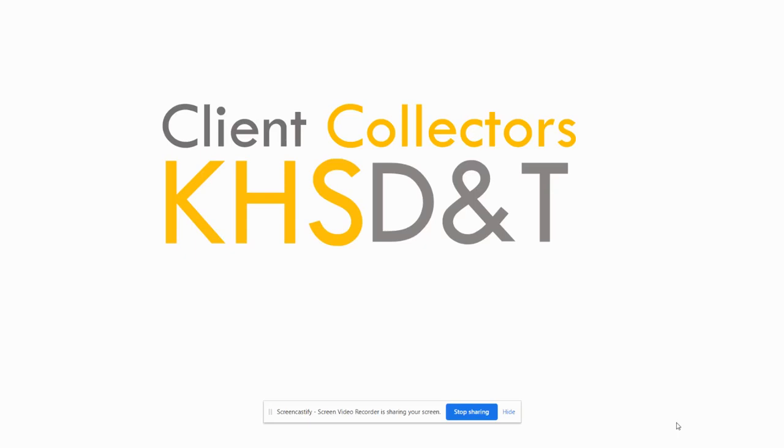Hello and welcome. I'm here today to explain to you the new project that we've got in Design and Technology. It's called Client Collectors, and I'm just going to spend a couple of minutes explaining the idea behind the project and what it means for you going through it.